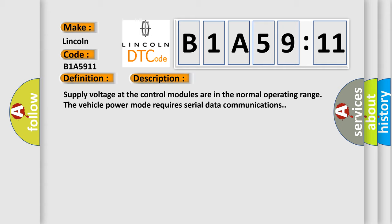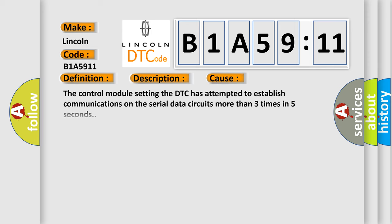This diagnostic error occurs most often in these cases: The control module setting the DTC has attempted to establish communications on the serial data circuits more than three times in five seconds, circuit short to ground.